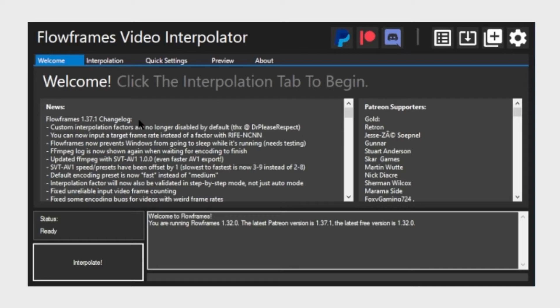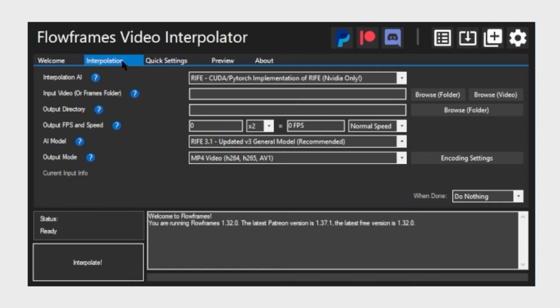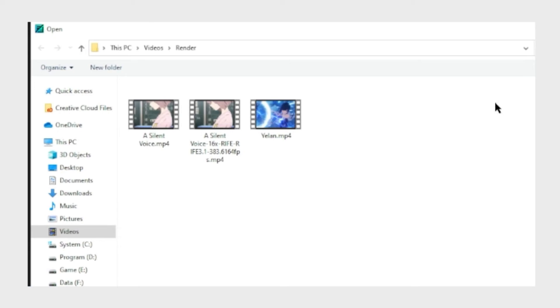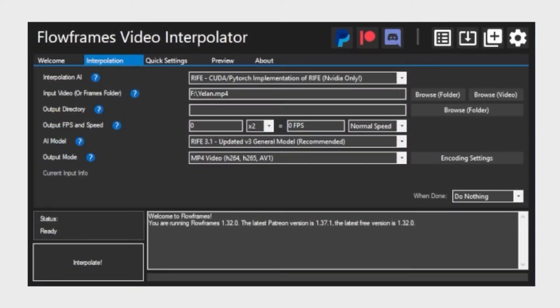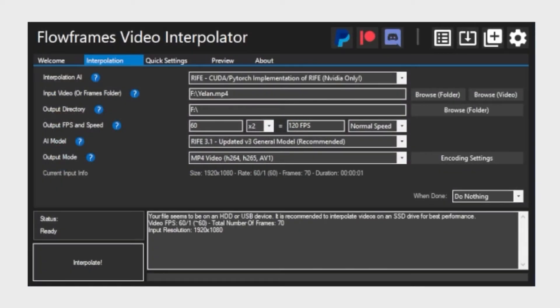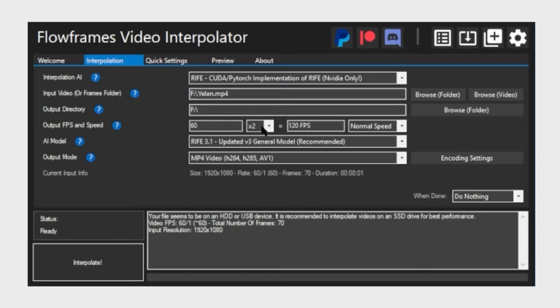After you have installed the software, let's run it and here's the main interface. We're going to focus on the second tab here and there are only a few settings that I will cover in this video to get you started. The first one is to browse video and basically you choose the video that you like to slow down. Then we're going to look at the output fps and speed settings.